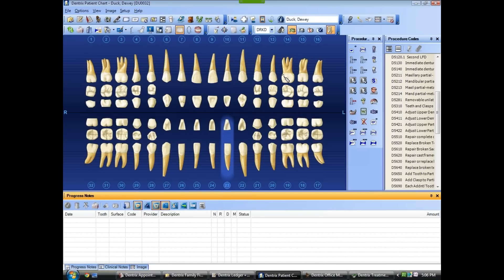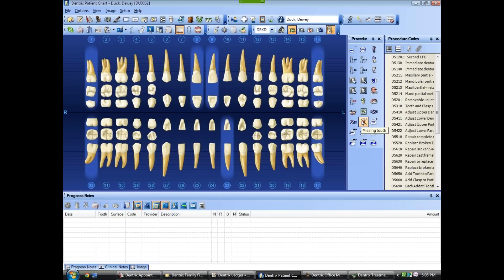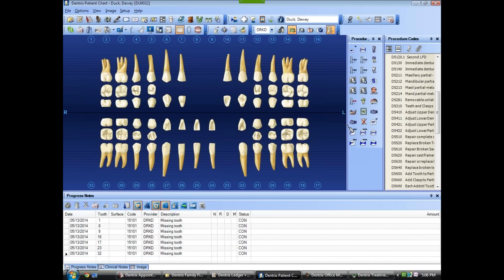The patient is missing teeth 1, 32, 17, 16, 8, and 9. Now let's put in some existing conditions.